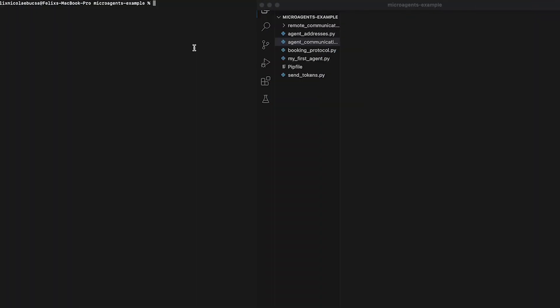Welcome back to this microagents tutorial in which I will show you how to set up the code for a protocol setting an interaction between two microagents. The purpose of this protocol is for our microagents to exchange messages with one another and sign their messages to ensure authenticity and prevent tampering.